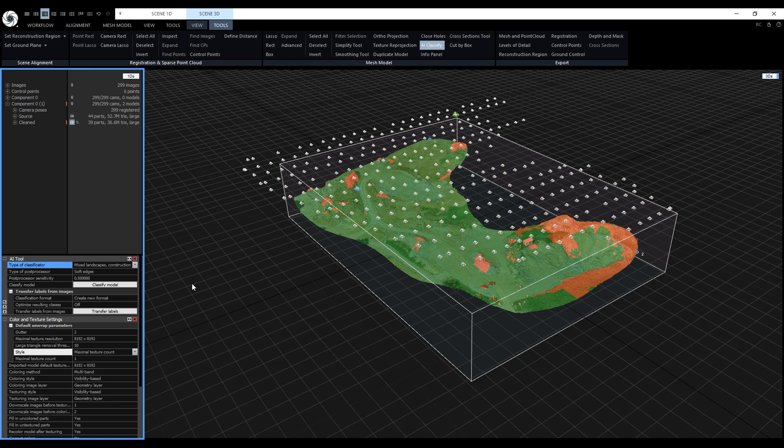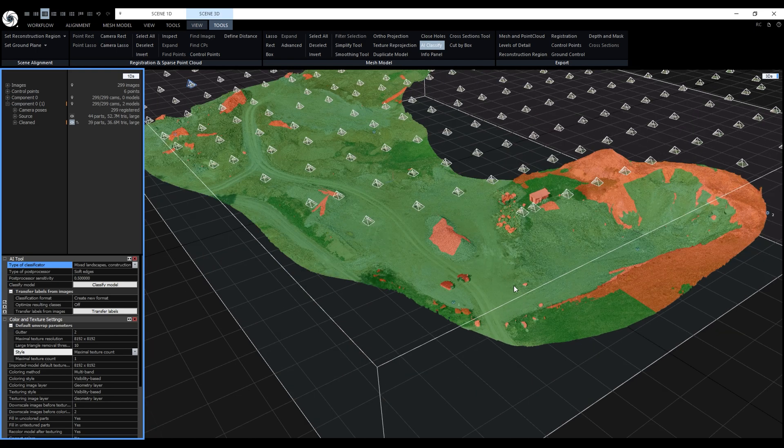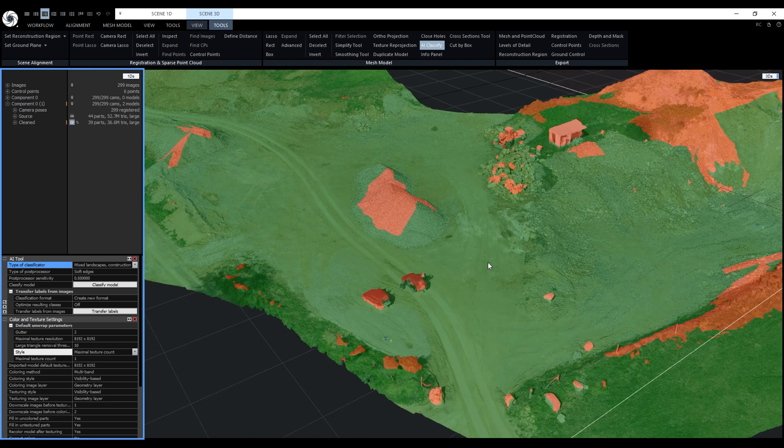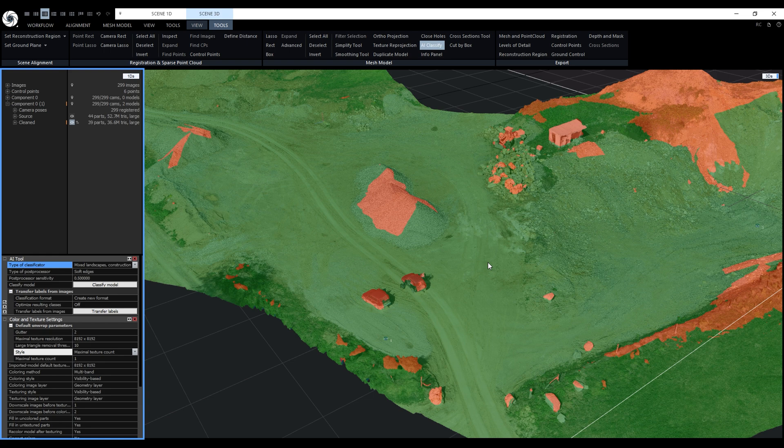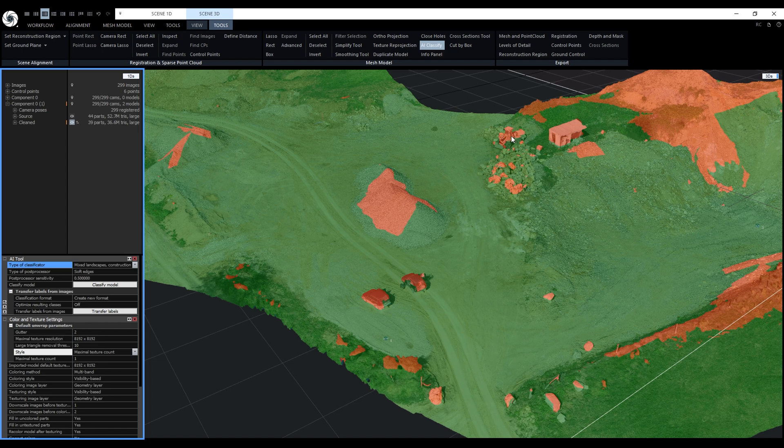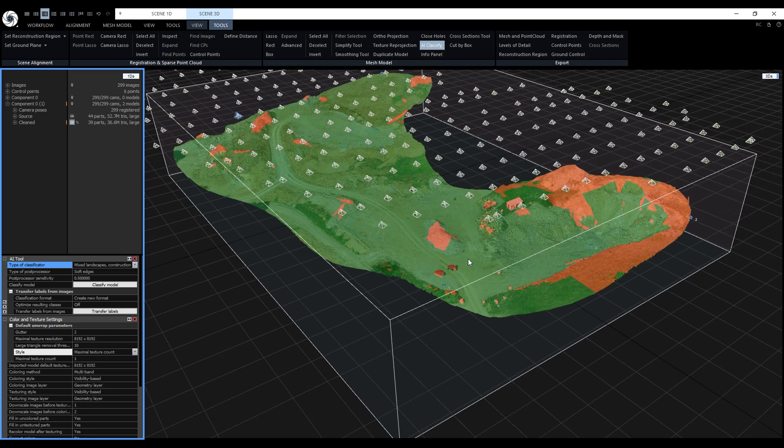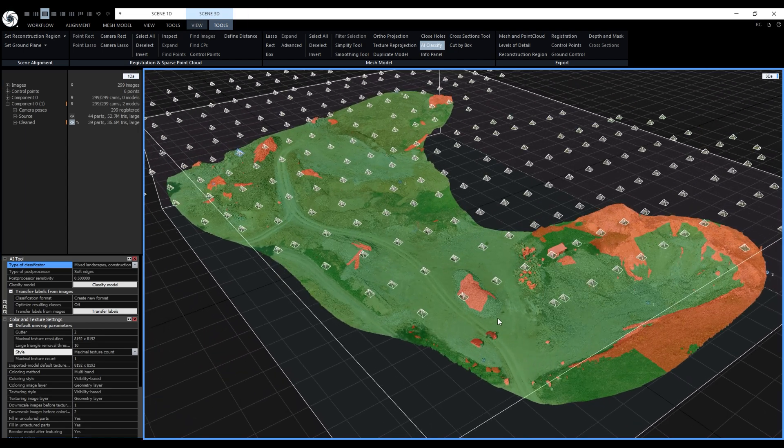The classification did a nice job identifying the cars, the bulldozer and shack as artificial objects. It also recognized some rocky areas as artificial objects but we'll fix that. All I want is that these two cars, the bulldozer and the shack are classified as artificial objects and the rest will be the ground.